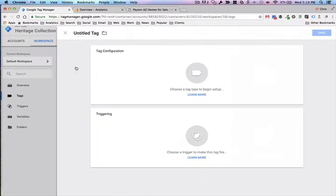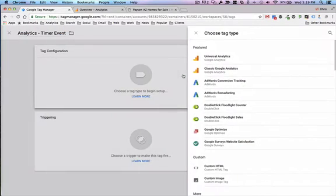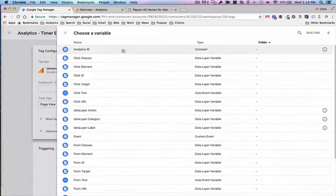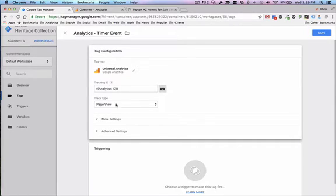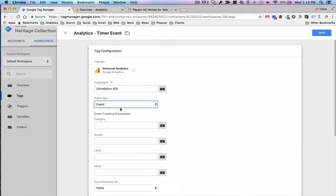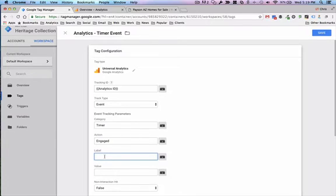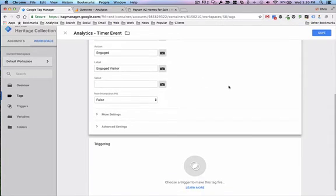Let's create a timer trigger. Okay, and so we're going to call this analytics timer event, and because it's a custom event in Google Analytics we're going to say it's an analytics tag. We've got to pull in our analytics ID also known as our UA code. I did this already where I created a custom variable because I use a lot of different analytics tags. I don't have to retype in the UA code every time. This is an event, not a page view tag. Okay so let's say the category for this one is going to be called timer. We'll call the action engaged and then we will call the event label engaged visitor.